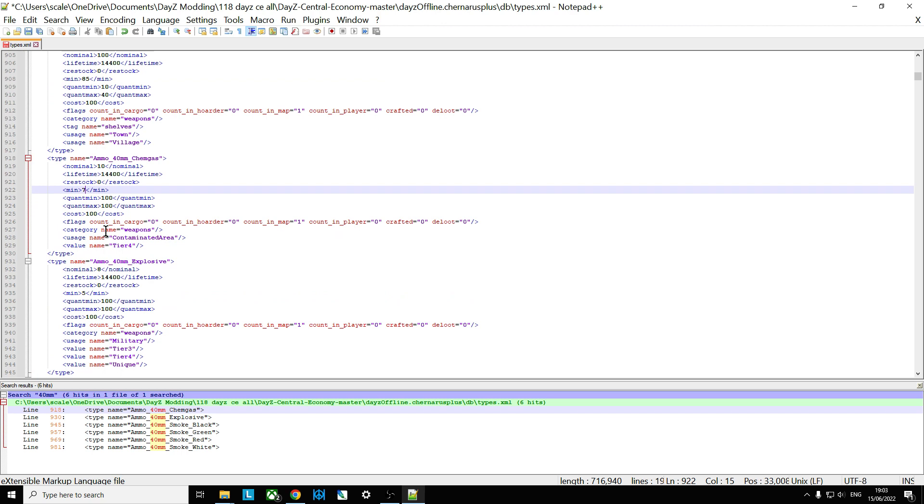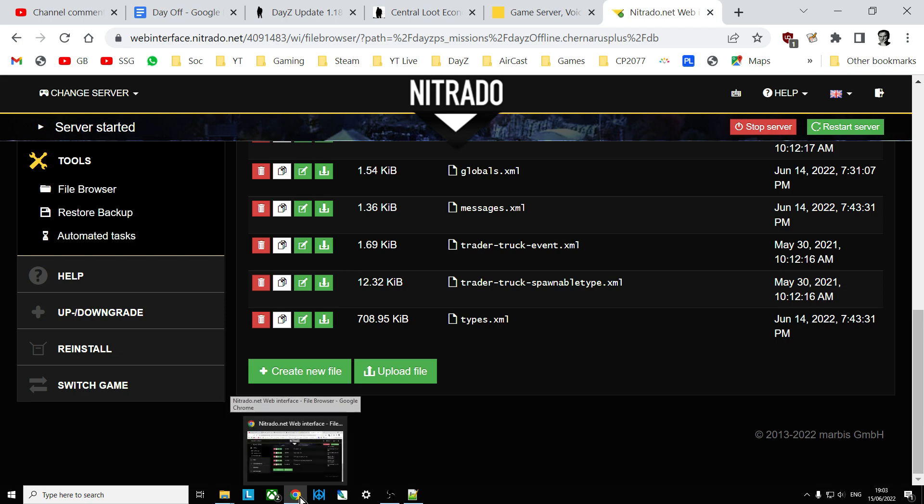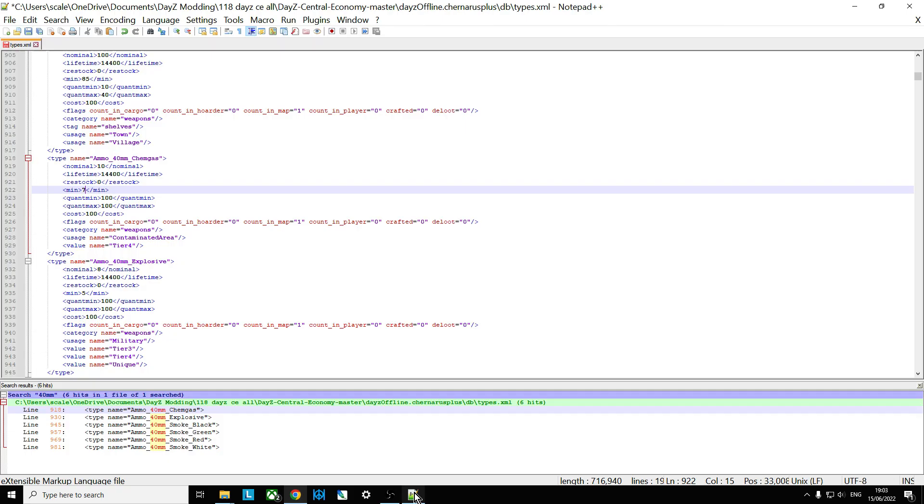That's a seven, and it's only found in players. Again, you would then save that, and then upload the file over the top of your existing types.xml, restart your server, and they would start firing it. More of them would start spawning in.